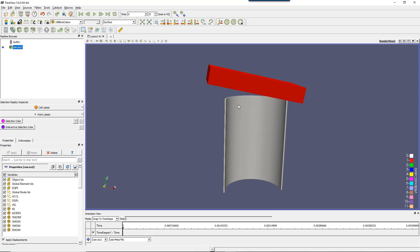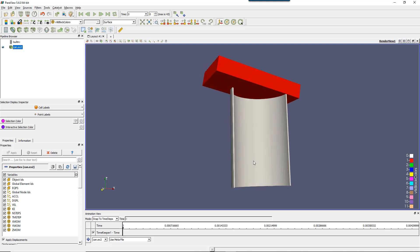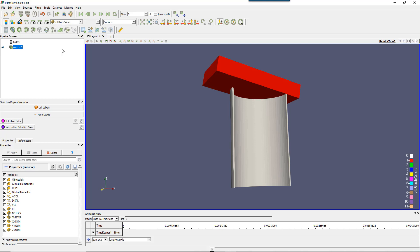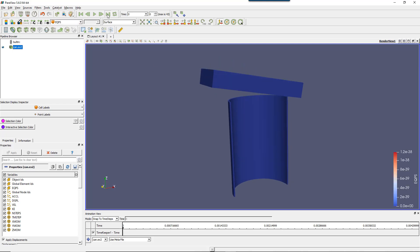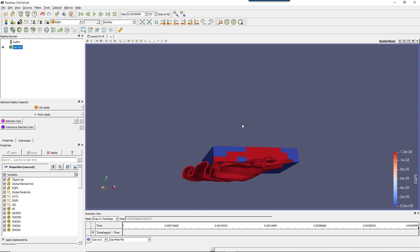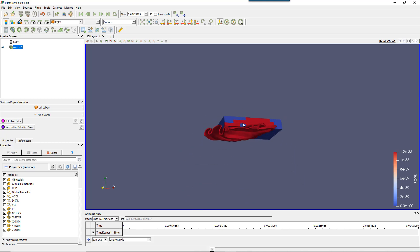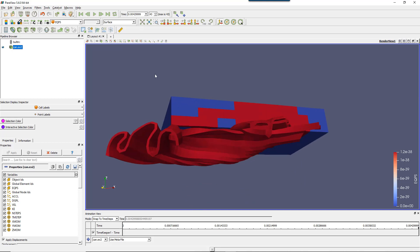So we get something like that. If you remember, I showed you how to play with time and the animation view. In this video I'll look again at plastic strain — let's go to the next time step — and in order to make the colors look good, I'll click on rescale to data range.